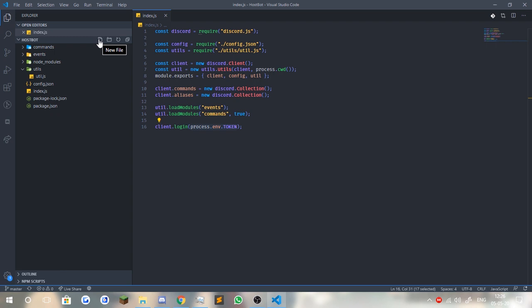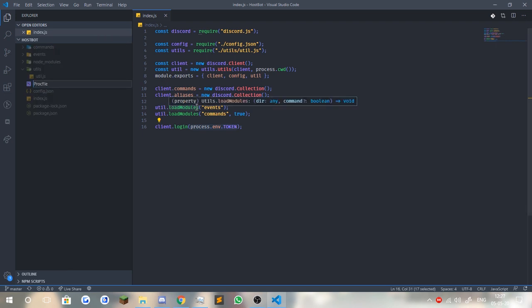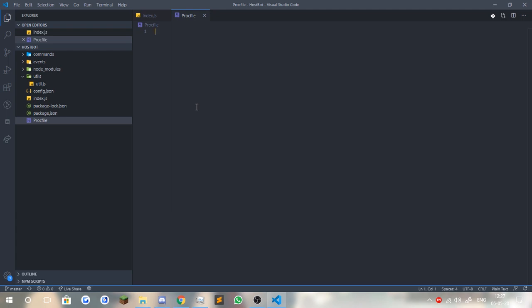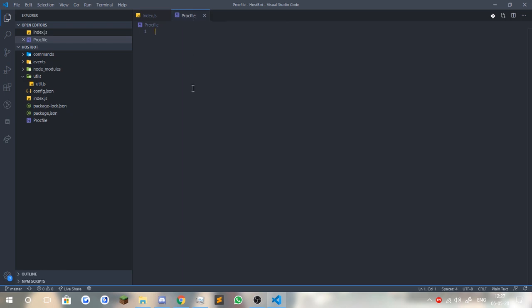The next thing you need to do is set up a thing called a Procfile, and this is needed by Heroku to start your application with the dyno. So by creating a new file, type in Procfile without any extensions. The Procfile has a Heroku icon on it. Make sure you have Procfile written properly with a capital P — P-R-O-C-F-I-L-E — without any extensions. Now, what you need to do is create a worker by typing 'worker:'. This worker here is going to run node index.js. This is basically telling our Heroku application to run this command to start our bot. This is very important.